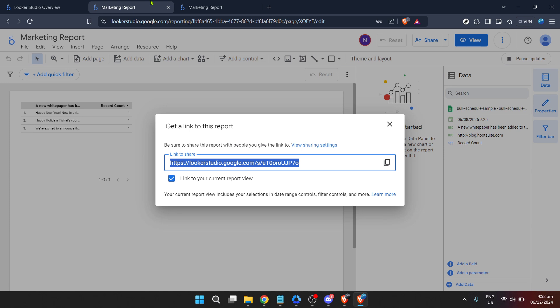Always make sure you're logged into the correct Google or Looker account. This will save you from any unnecessary confusion or access issues.